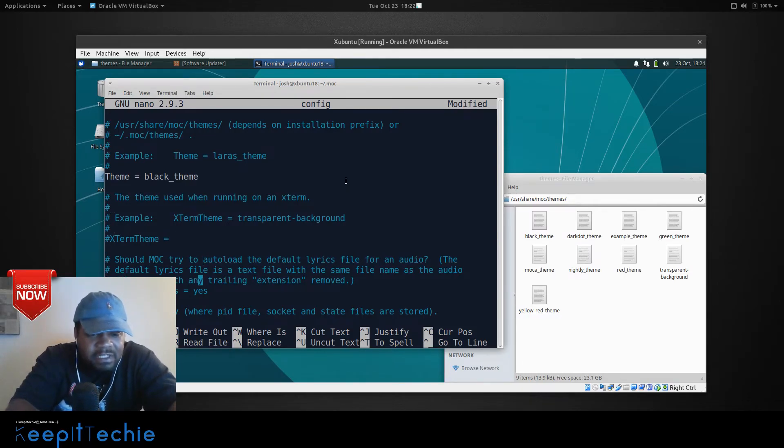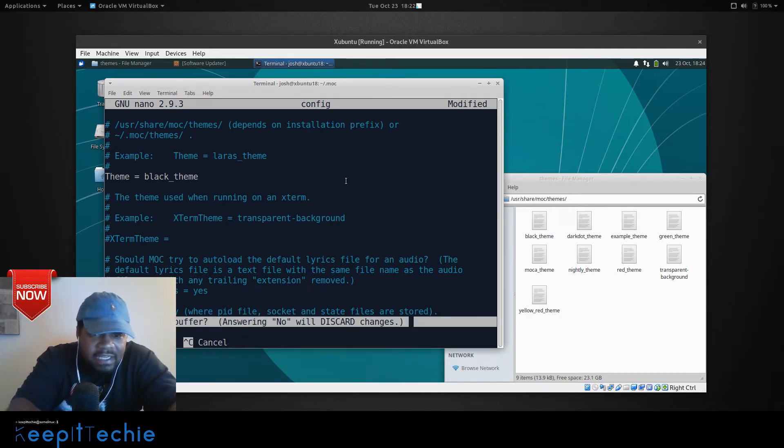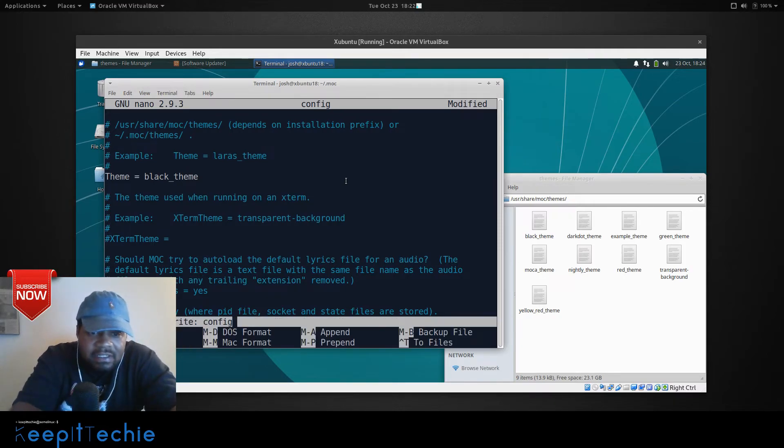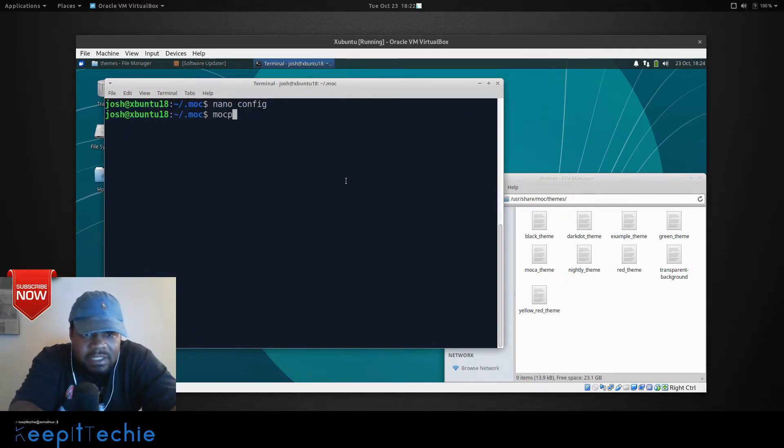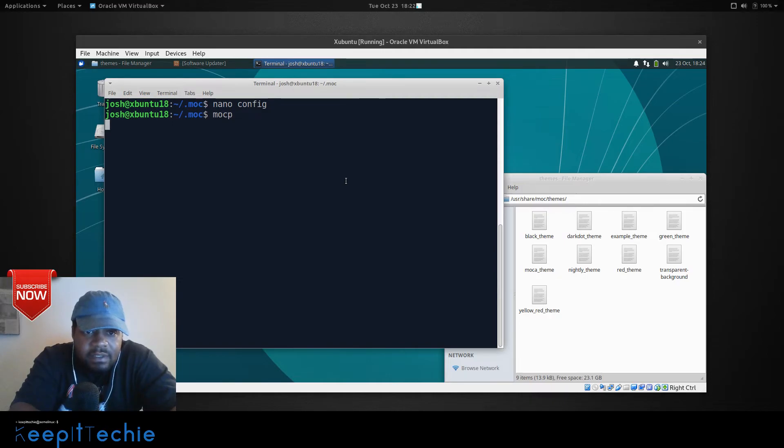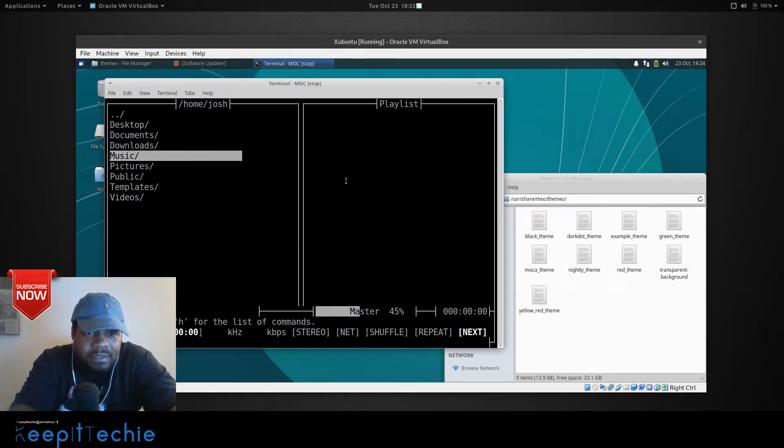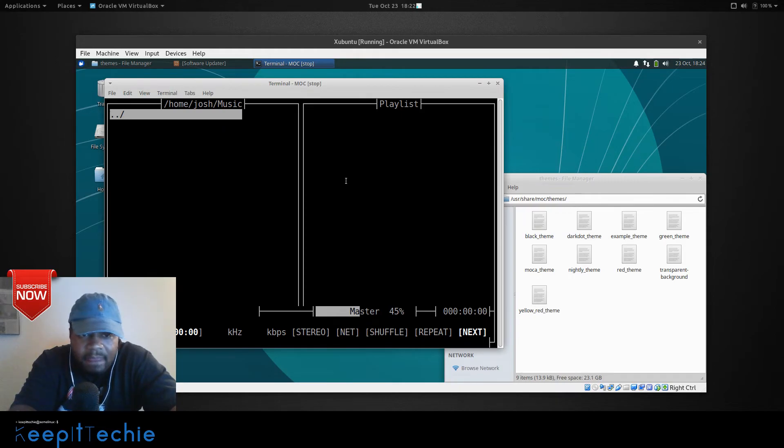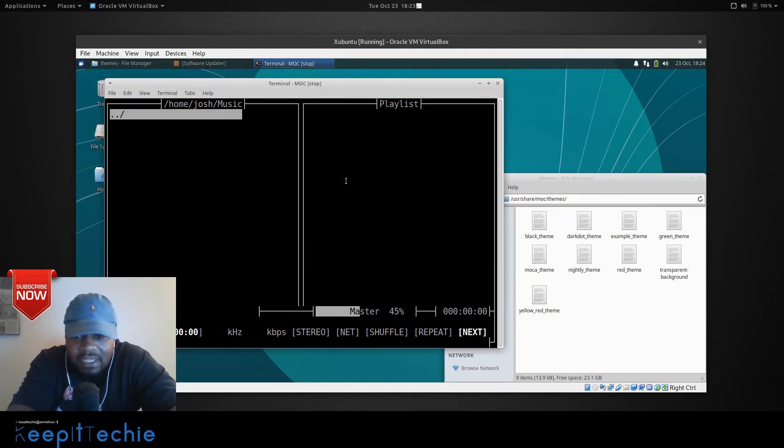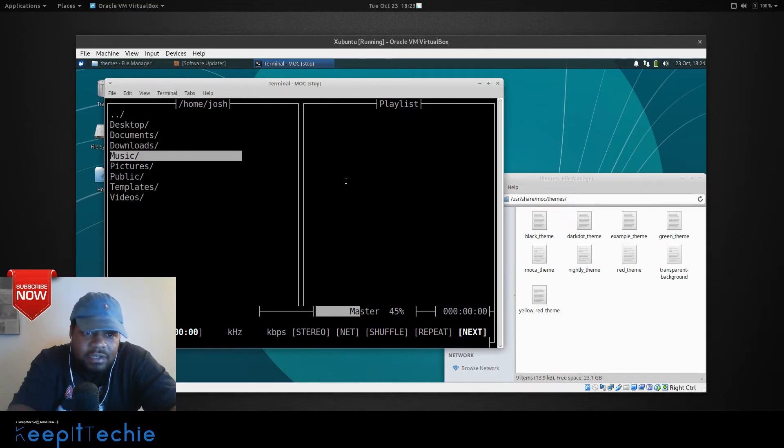And that's the only thing I'm going to change in this configuration file for right now. So you just hit control X to save it. Yes. It's going to save that. And now if we run MOCP again, we'll see the changes that we made. So the theme, I'm not sure why it didn't start in my music directory, but it should have started in my music directory, based on that configuration file. So maybe I made a mistake in there somewhere, but like I said, if you follow the format that it specifies in the config file, it's well documented, then you'll be able to configure it just fine.